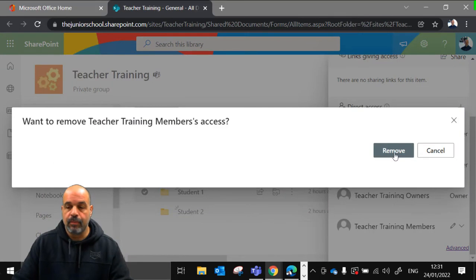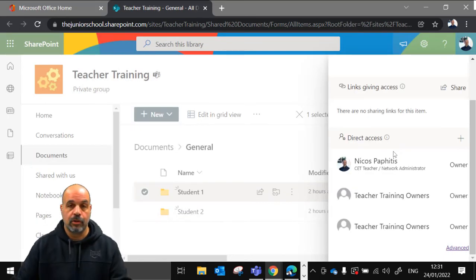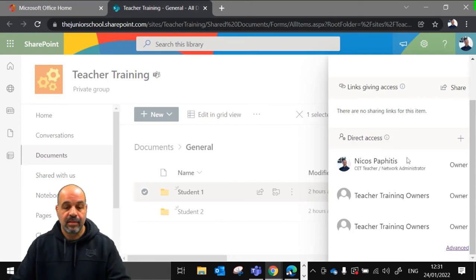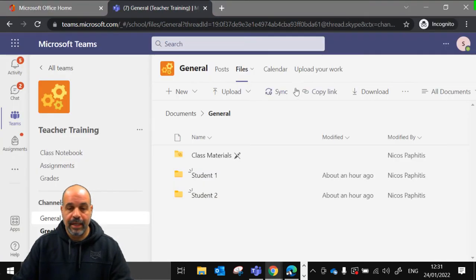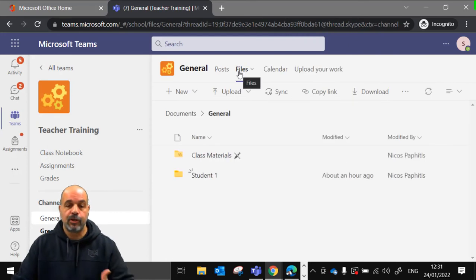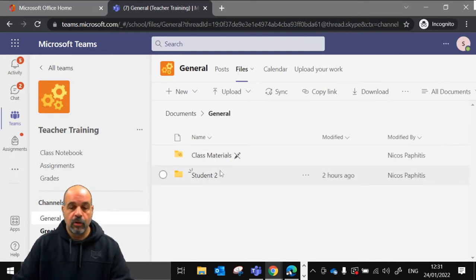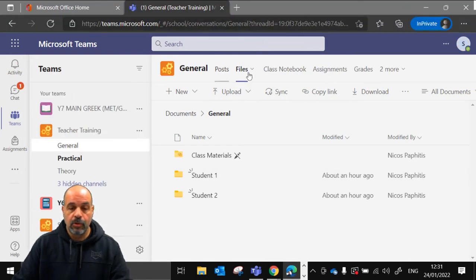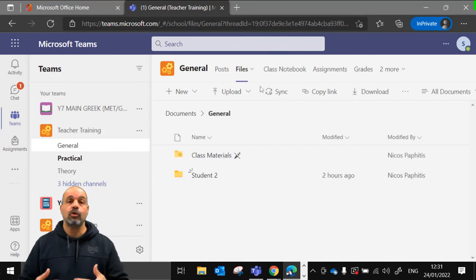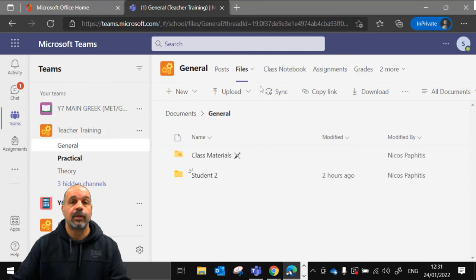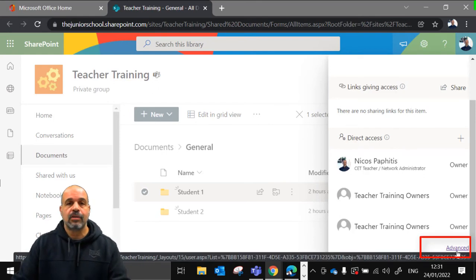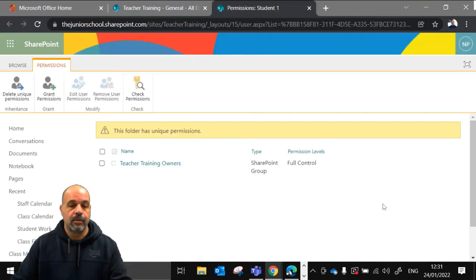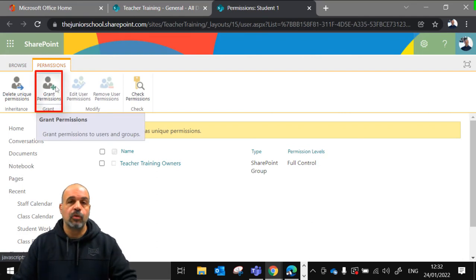The last entry is the class team members — 'Teacher Training members' — who have edit rights. I click that, then stop sharing and remove. That removes those permissions. To verify, I switch to student 1's view, click Posts then back to Files to refresh — the student 1 folder has vanished. Student 2 also can no longer see it. Now I go back to SharePoint and click 'Advanced' to access the advanced permissions settings.